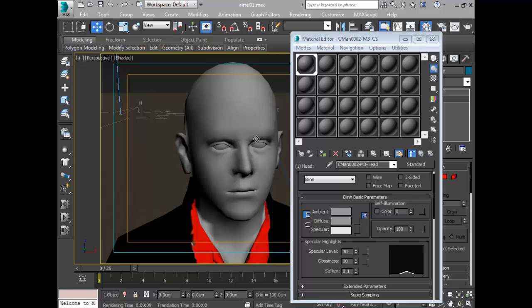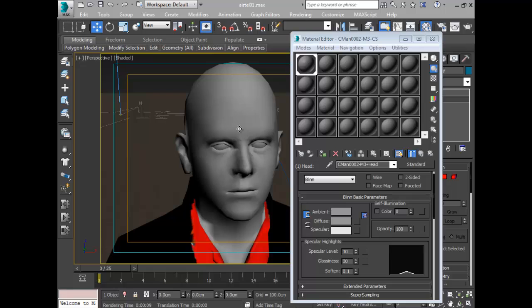You use normal maps for reasons such as you don't want to export a high-resolution mesh because you want to animate your model without slowing down your computer. What you need to do is extract the high-resolution details into a map, then apply it later in 3ds Max.